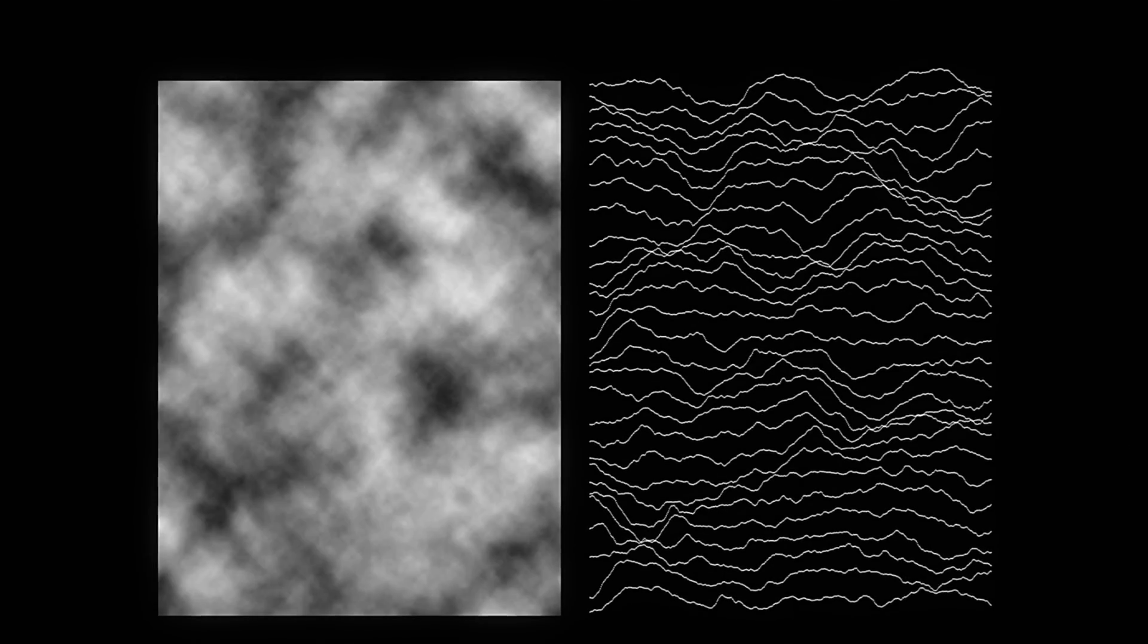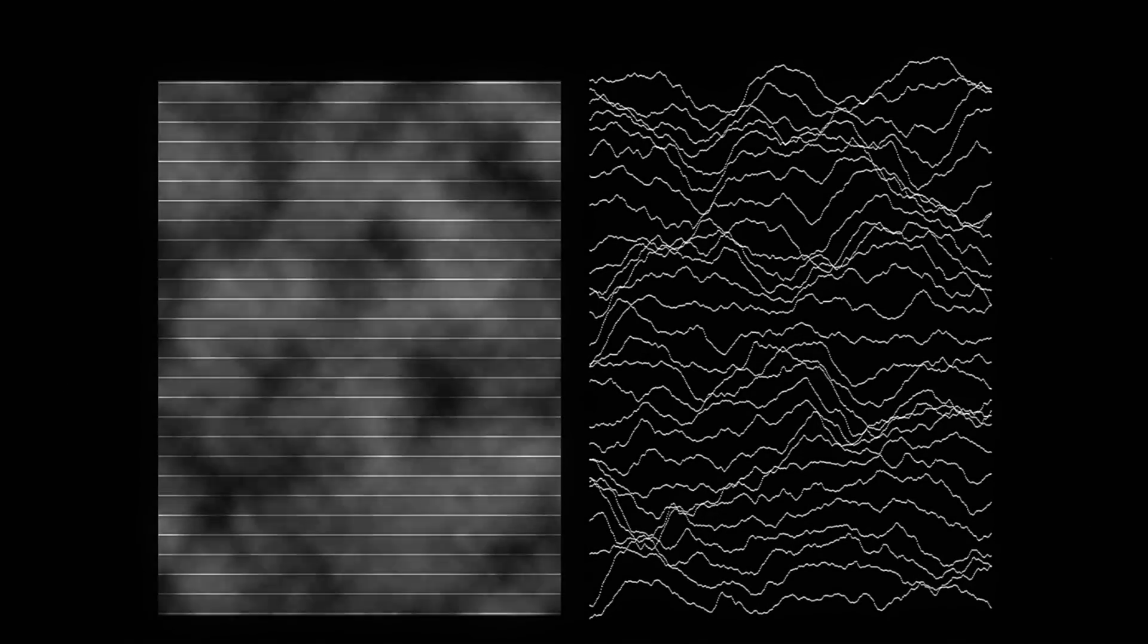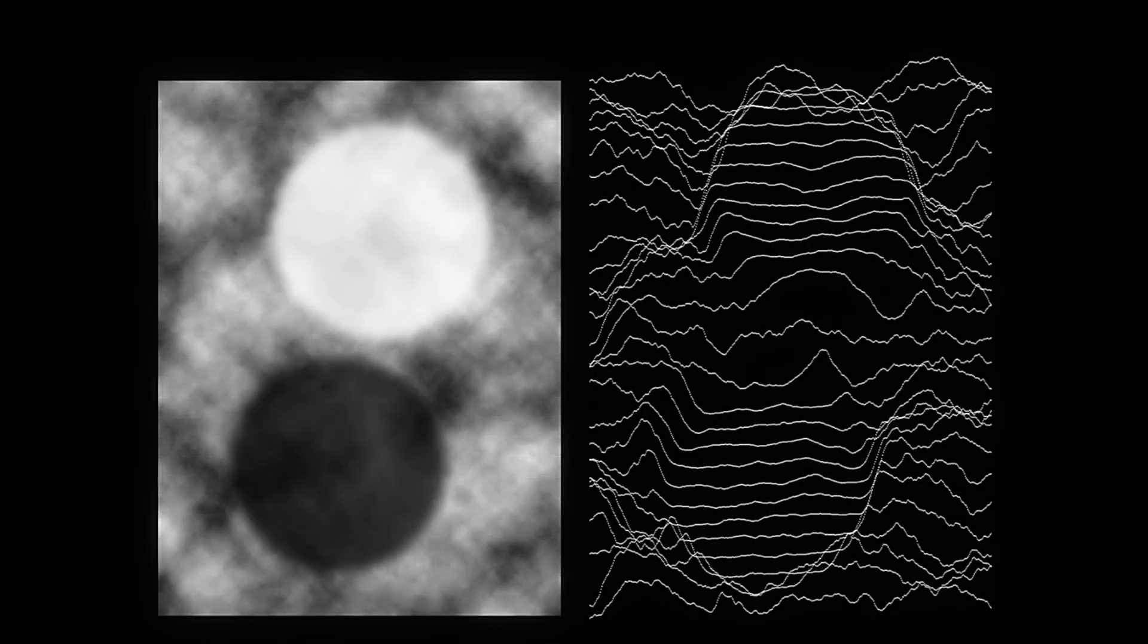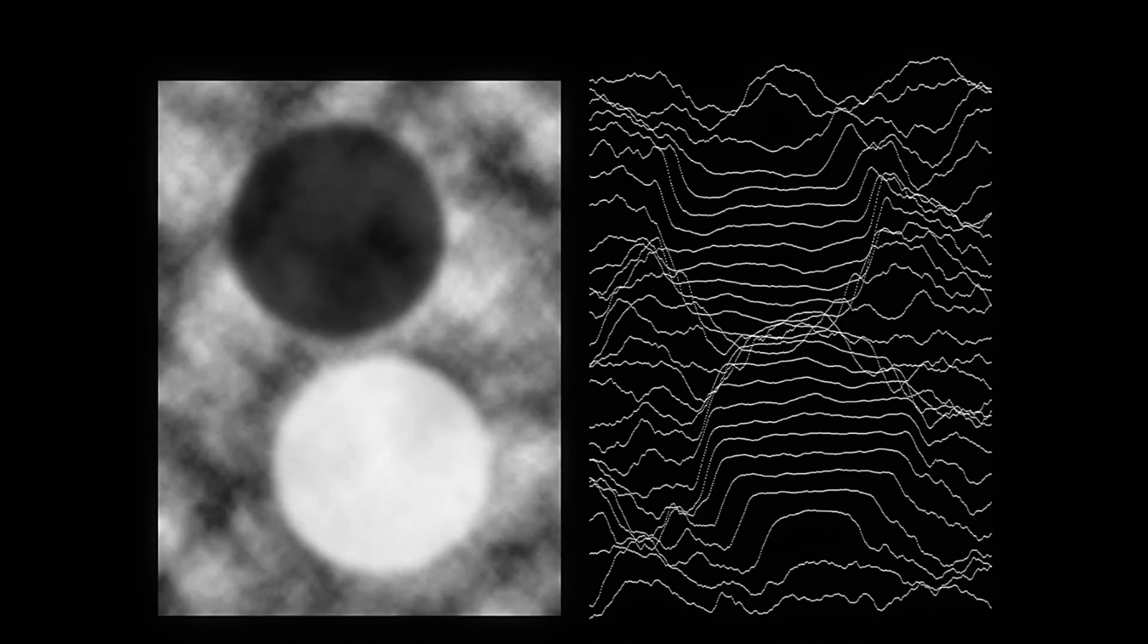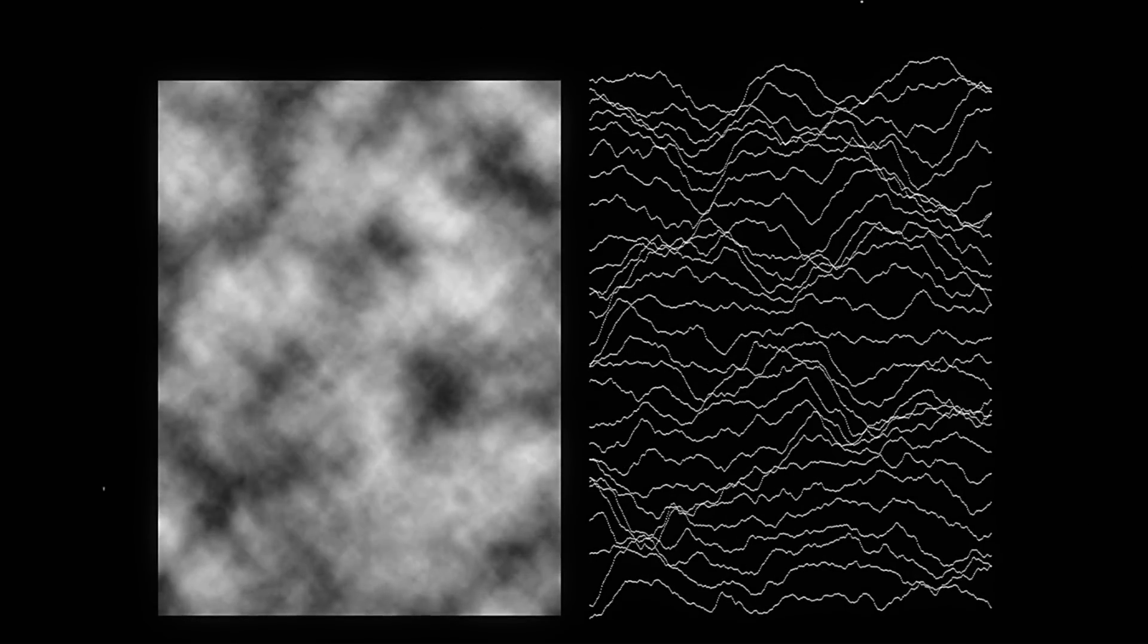We wanna take a source image and we wanna create a bunch of little rows of white pixels, little white stripes, and we wanna distort or displace those stripes based on how light or dark the corresponding rows in the image are. And that should give us this visual representation, almost like a graph of the light and dark values in the image.